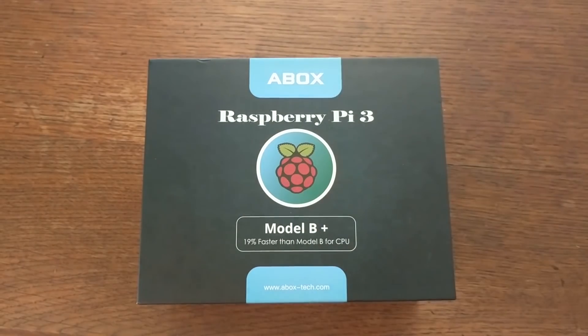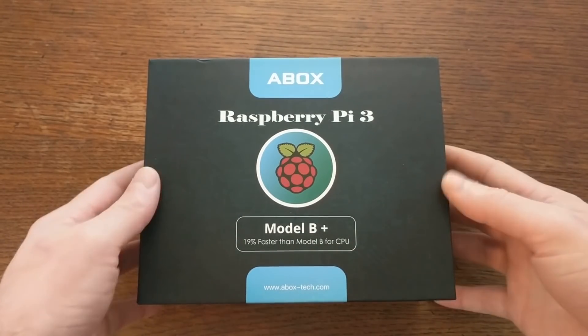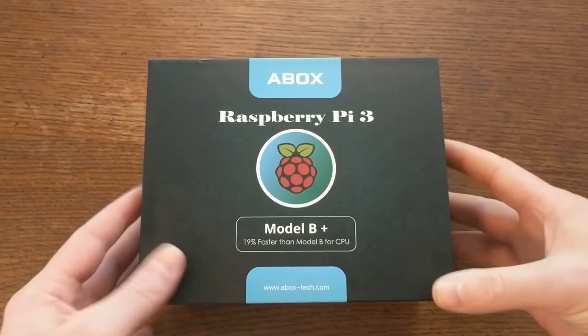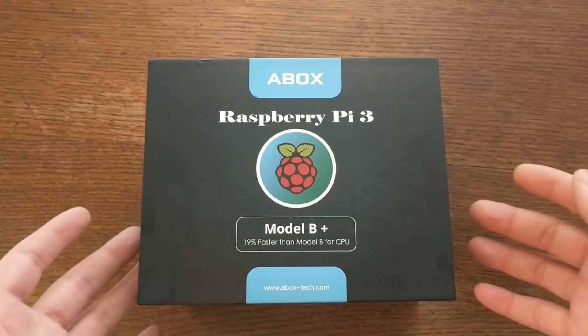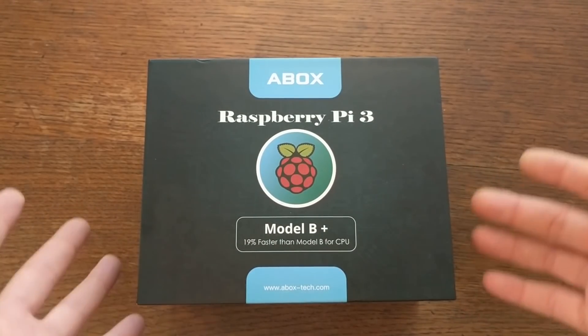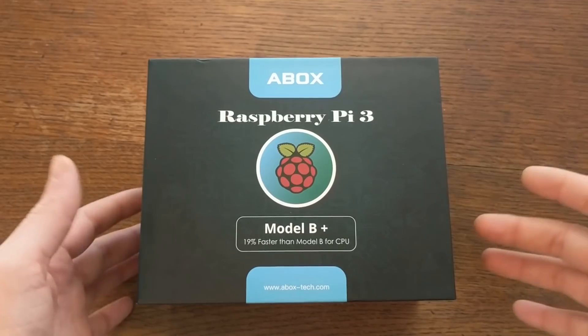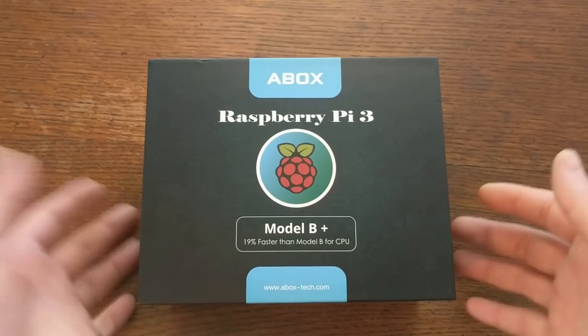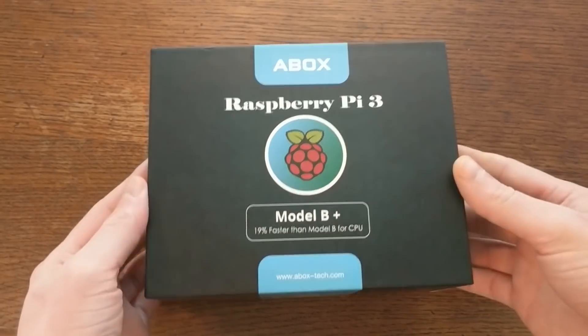Hey everyone! The folks at A-Box just sent me this Raspberry Pi 3 Model B Plus starter kit, and their timing couldn't have been any better because I was planning to build another Raspberry Pi media center, and this kit has everything I'll need for that.